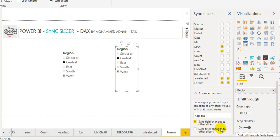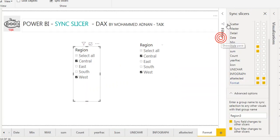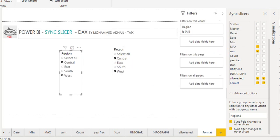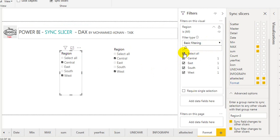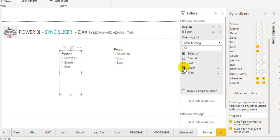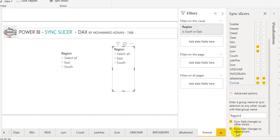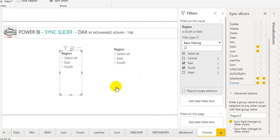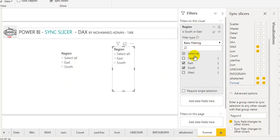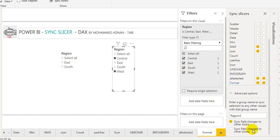The next option is Sync Filter Changes to Other Slicers. I am going to tick this in both slicers. Filters are available in the filter pane on these slicers. I am selecting Central so only Central shows. If I also select East and South, it shows only South and East. Now I will untick Sync Filter Changes to Other Slicers on both, and in the filter pane I add Central and West to one slicer — it is not reflecting in the other slicer, because we unticked Sync Filter Changes to Other Slicers.